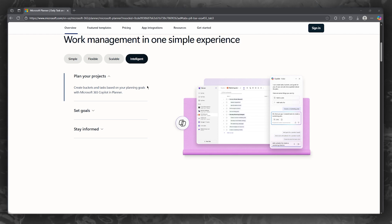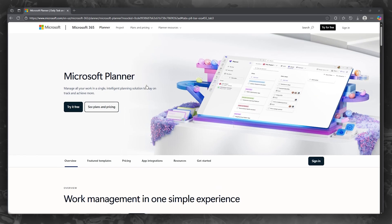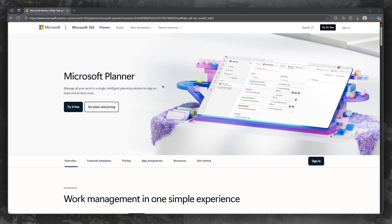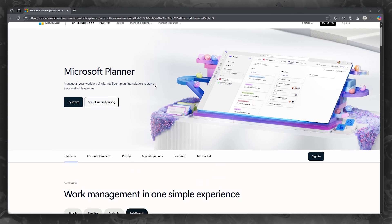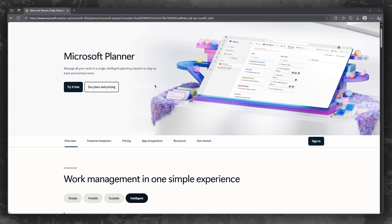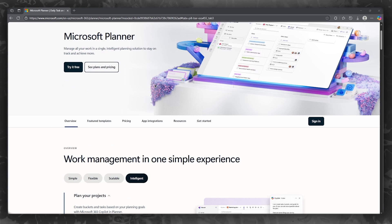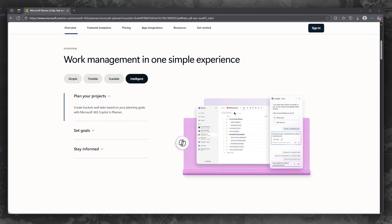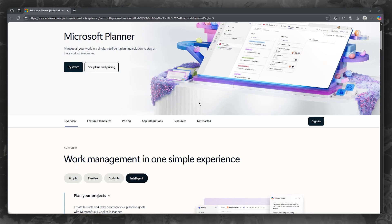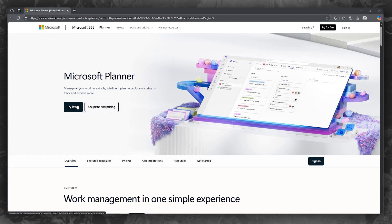Let's talk about how this actually works. The planner revolves around boards, buckets, and cards. So all the workings you see in its interface are on boards, buckets, and cards.